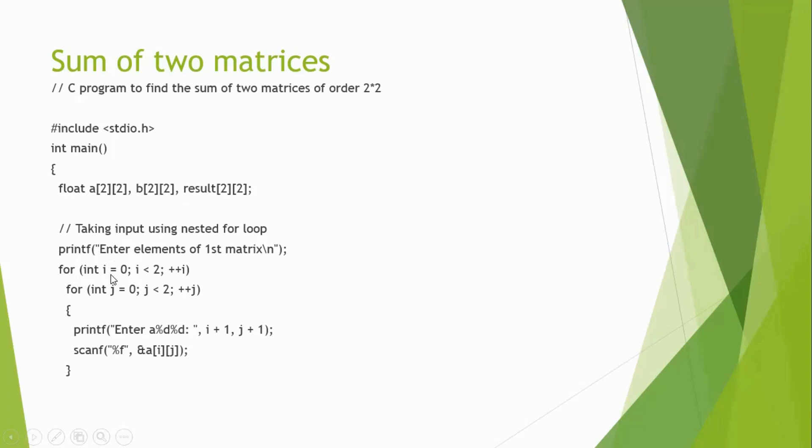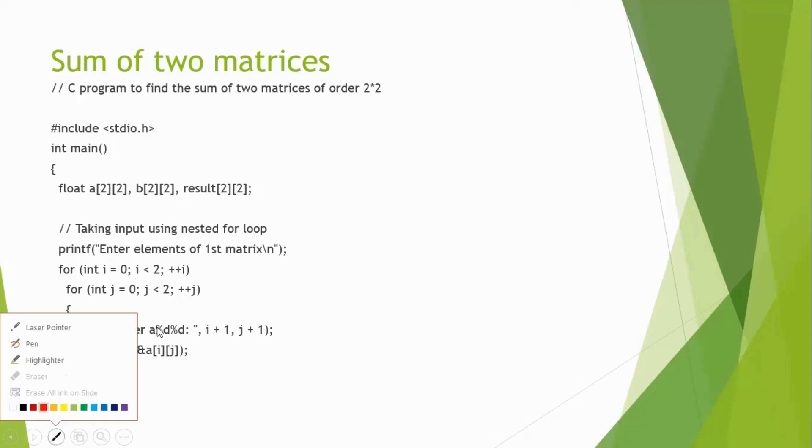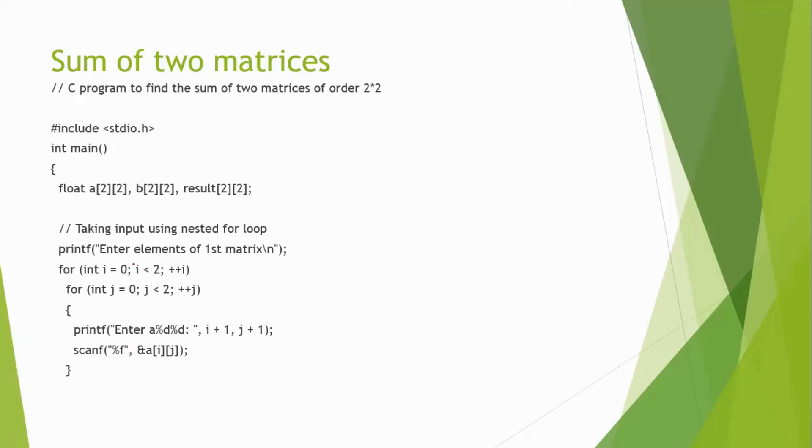For int i equal to 0, i less than 2, i plus plus. So initially, i value will be 0.